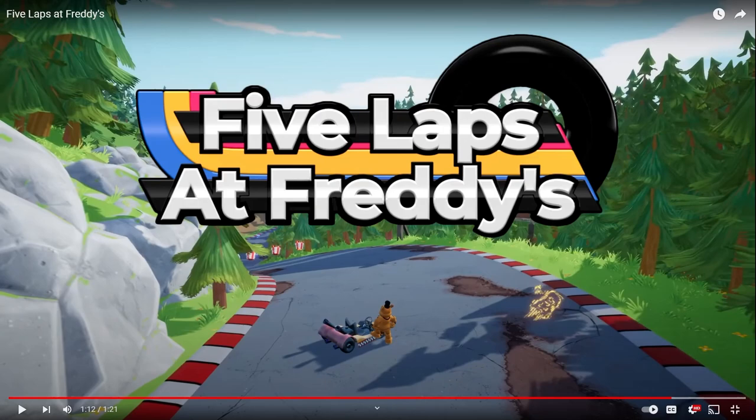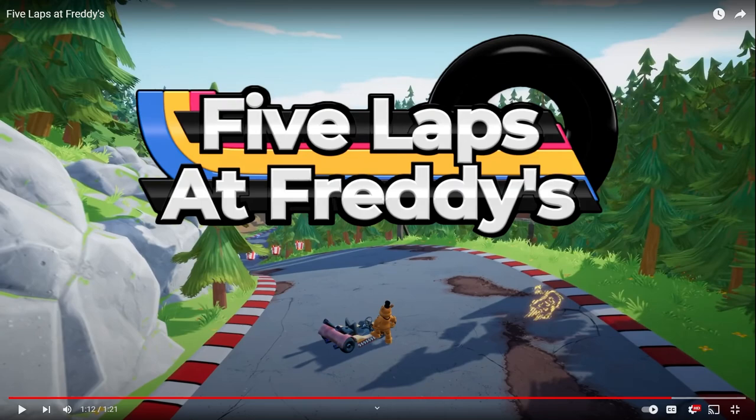Hey guys, it's me KomaSan. Today we're going to be watching the new Five Laps at Freddy's trailer that just dropped yesterday. I couldn't make a video about it yesterday because I had other things going on. Yesterday, a trailer dropped for this new FNAF game that is basically FNAF and Mario combined together.